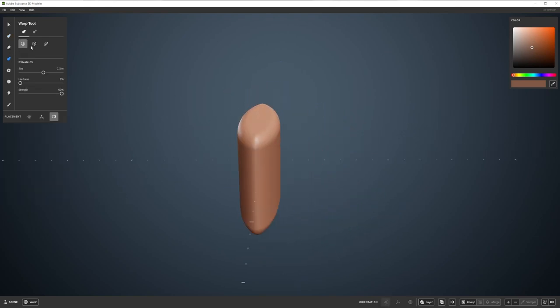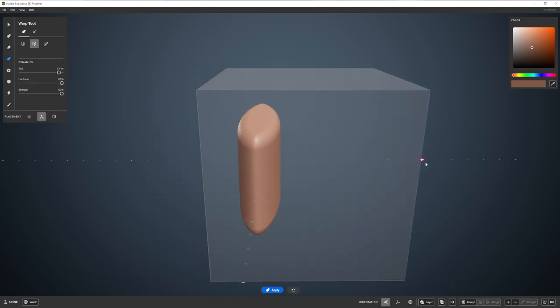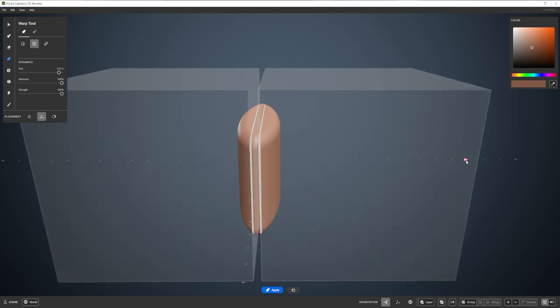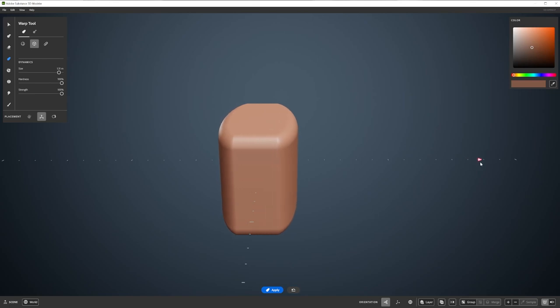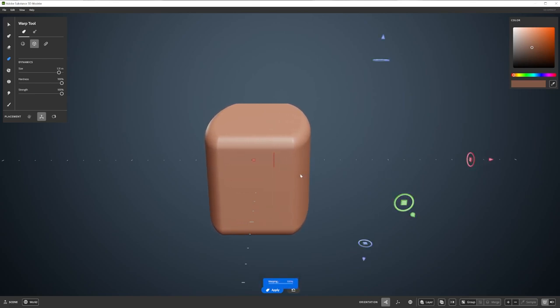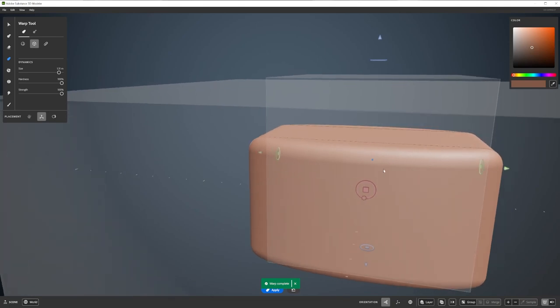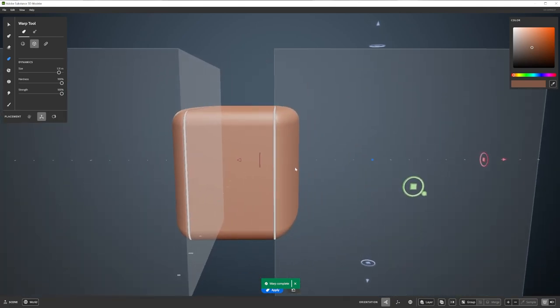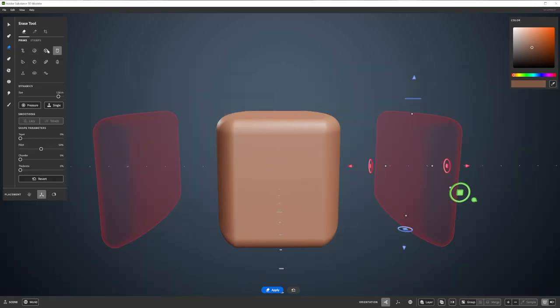After this, I'm going to select my Warp tool, increase its hardness to 100%, and make sure Symmetry is turned on. I then make sure the side lines are at the centre of my shape, and pull it out. This creates the side panels for my toaster. I check it looks okay from different angles, and then I continue. I can always pull the sides out further or push them back if I'm not happy with it.